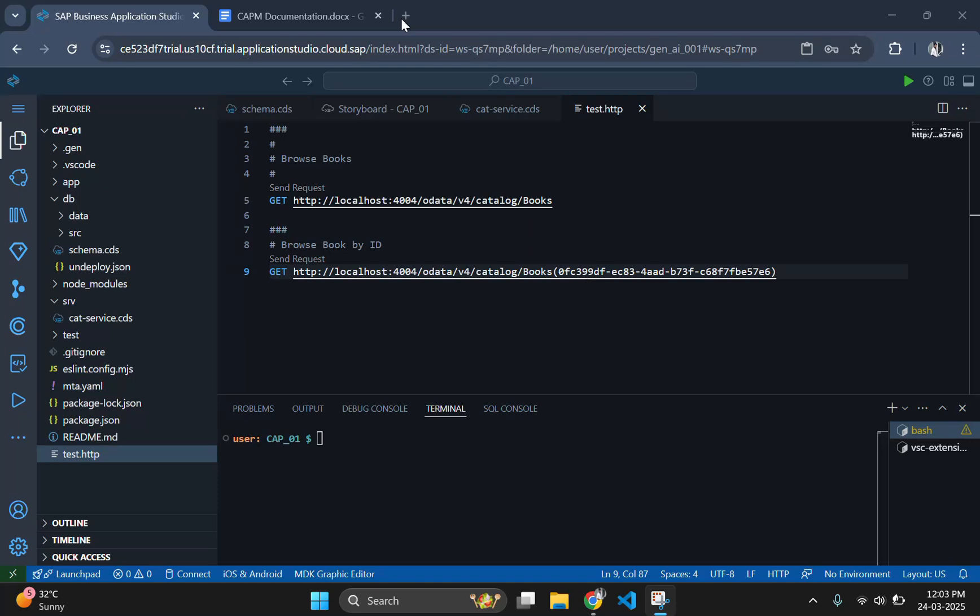Hey guys, welcome back to our SAP CAP tutorial series. In part one, we established the foundation by creating a simple data model using Core Data Services and exposed it as an OData service. We defined our data structure and set up the service to interact with it.